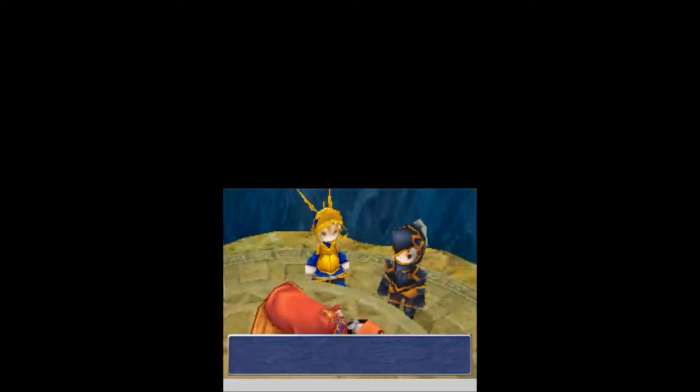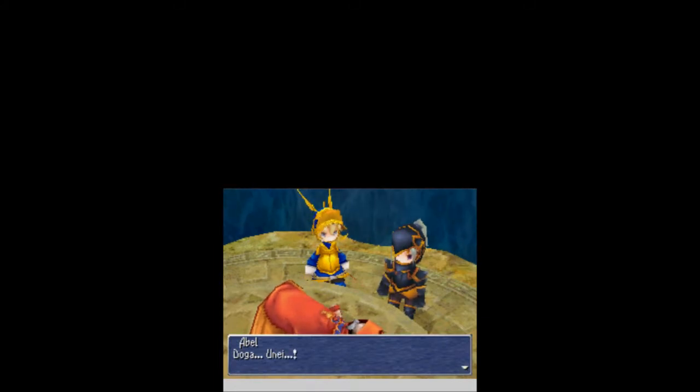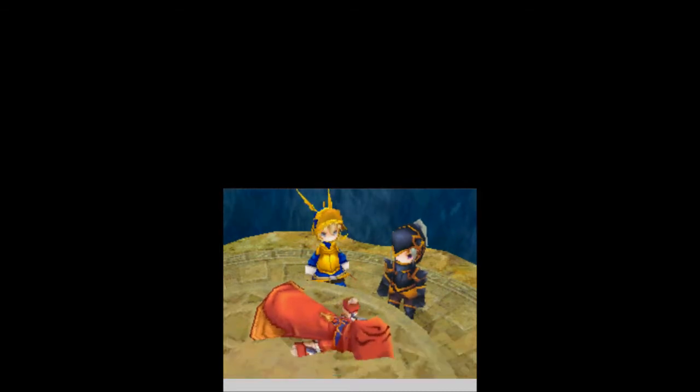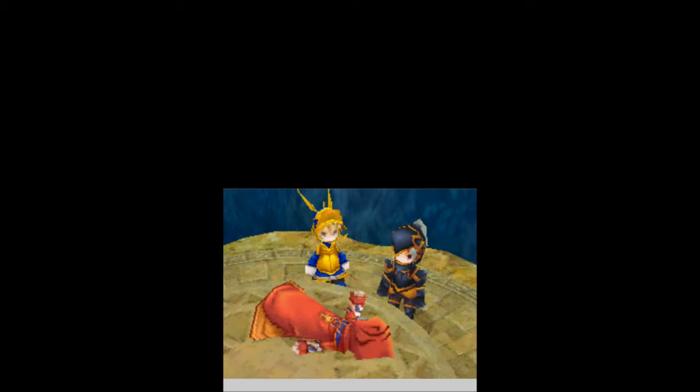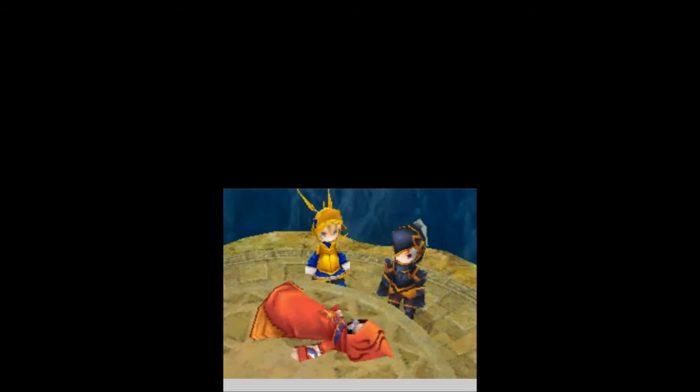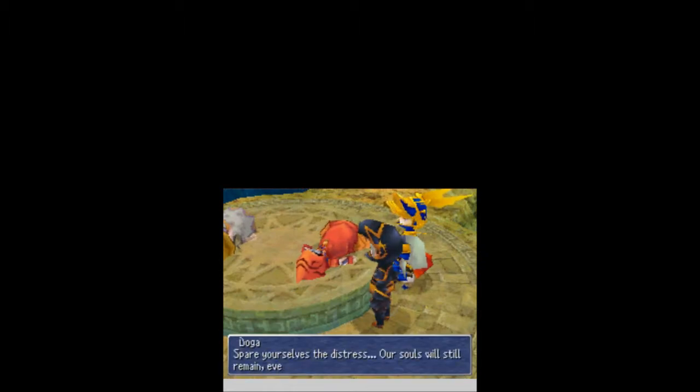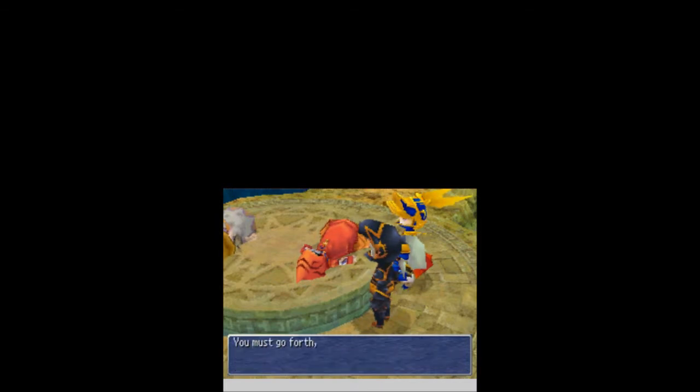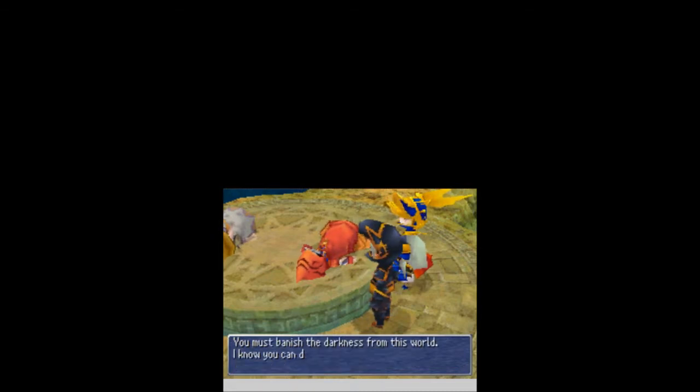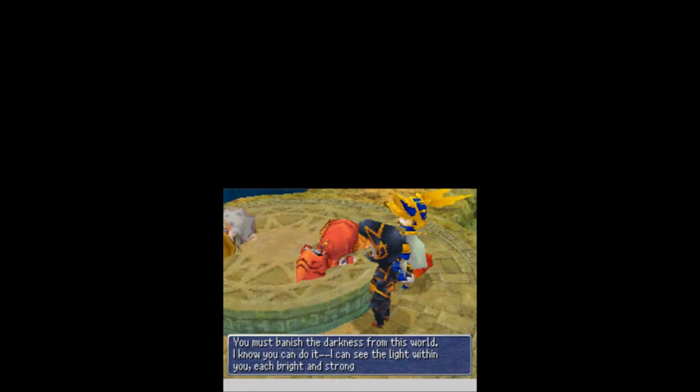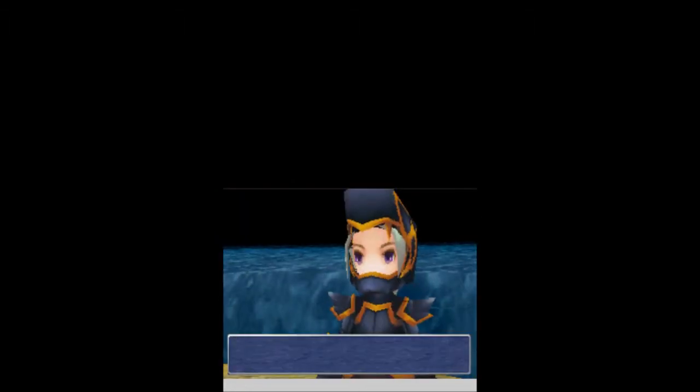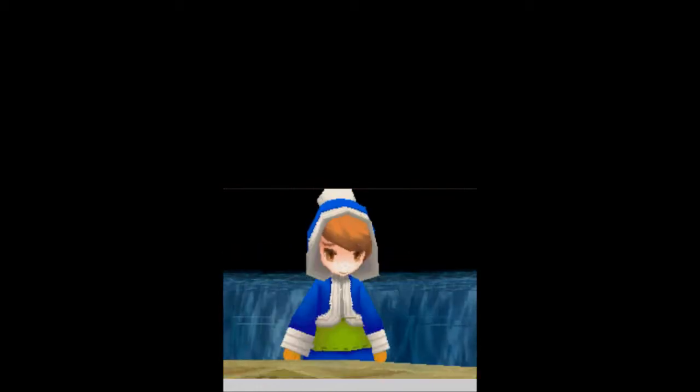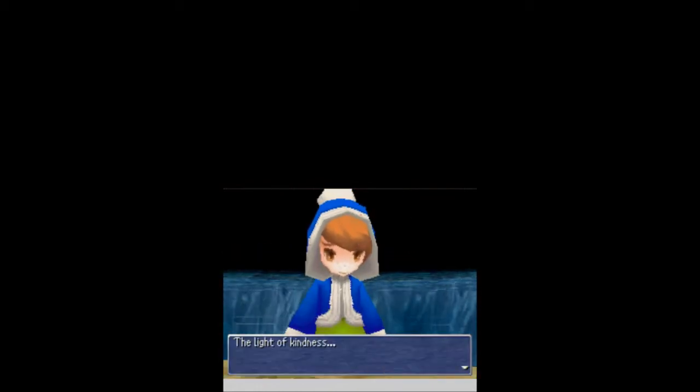Give me that key. The key to Eureka. Give me all that weapons that you've been talking about. Doga! Unai! The Eureka key is now complete. Take it. Obtained your Eureka key! Doga! Spay yourselves the distress. Our souls will still remain, even if our bodies are lost. You must go forth and stop Zandi. He's in the circus tower. Seriously? Whose entrance is guarded by four ancient statues. You must banish the darkness from this world. I know you can do it. And I can see the light within you, each bright and strong. The light of courage.